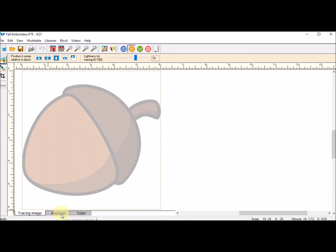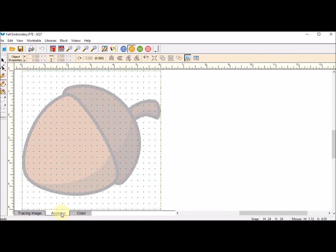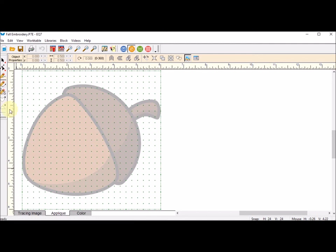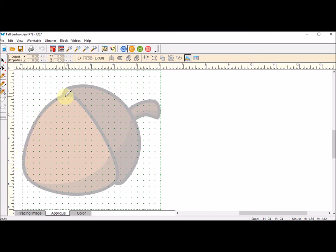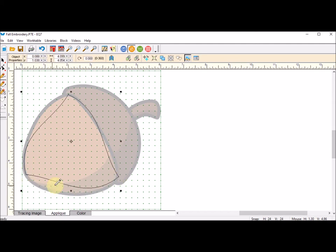Now I'm going to go to my applique tab and I'm going to use the Bezier tool. I like that because I can draw basically some gentle curves and I try to not have a lot of points. Every time I start and stop basically creates a node or a point. For this part of the acorn, I basically have three nodes that have been combined.